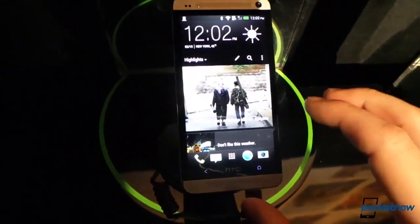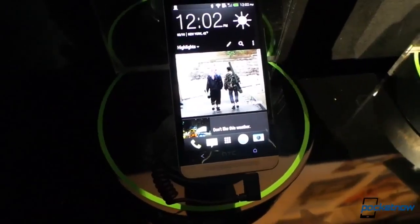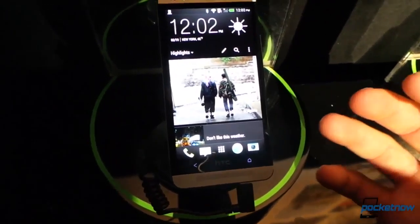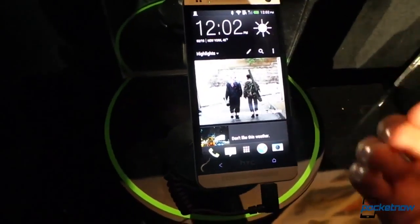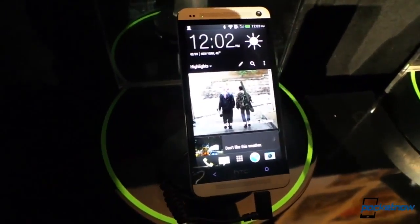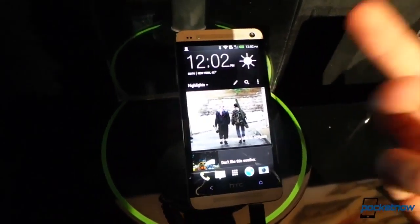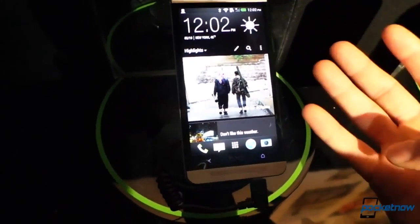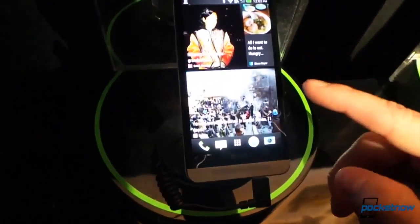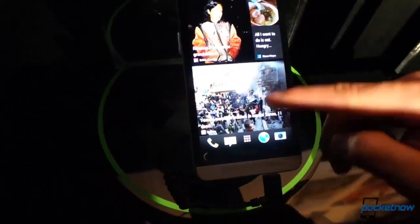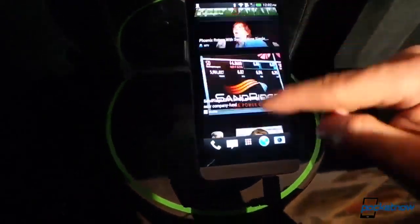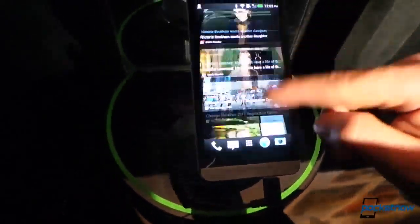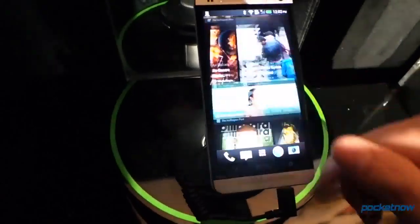I want to get a closer look here at BlinkFeed. This new concept that HTC wants to bring in lots of different news feeds. Glanceable information from Facebook, Twitter, your calendar, news services, all on your home screen. One question I had is, is this endlessly scrolling? And well, you tell me. Yes, it keeps going and going and going.